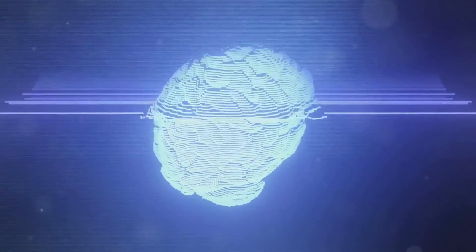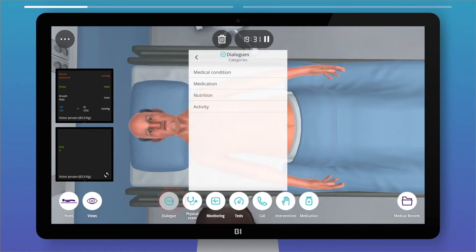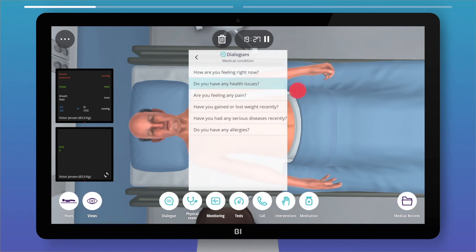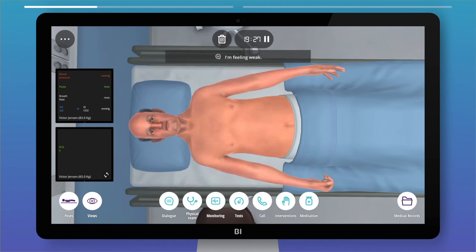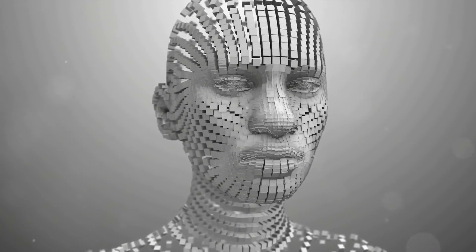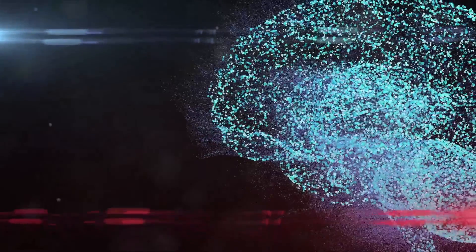This includes adjusting various parameters such as the complexity of the medical task, the progression rate of the simulated patient's disease, or the introduction of unexpected complications.